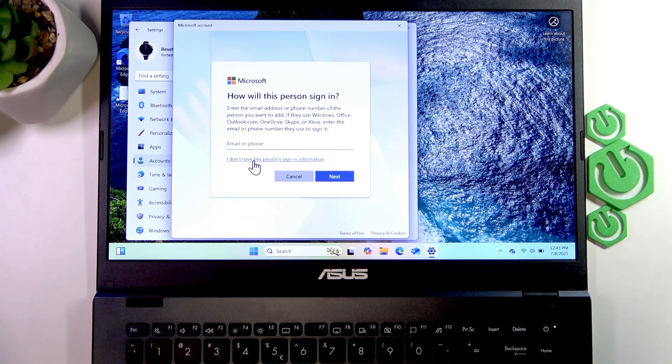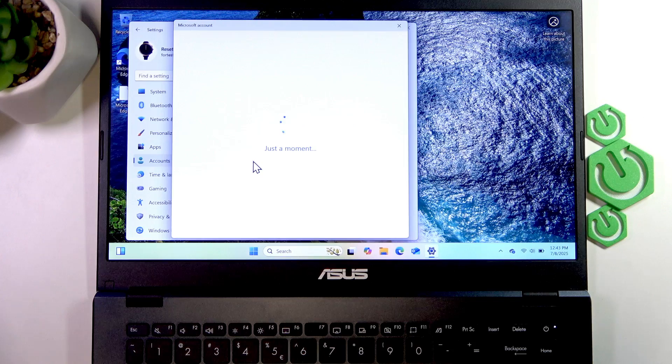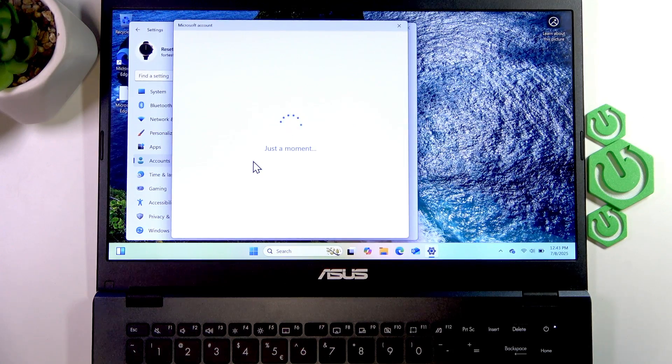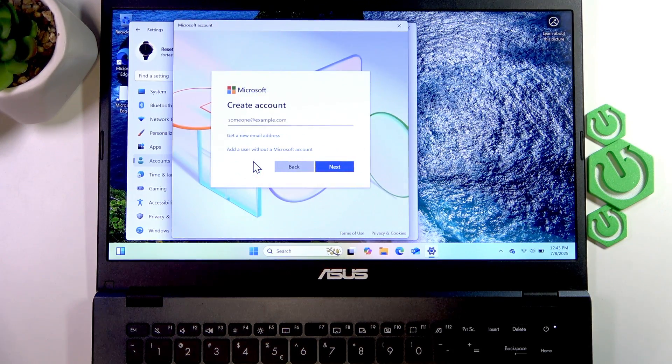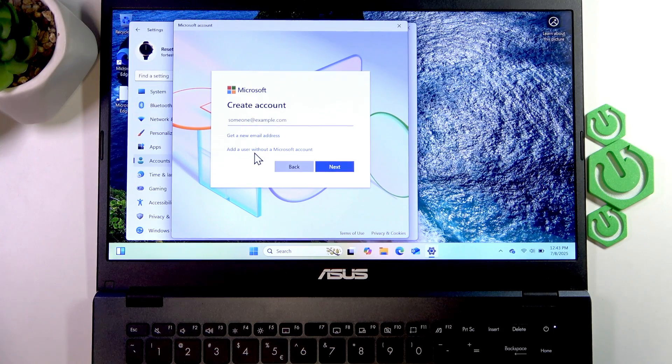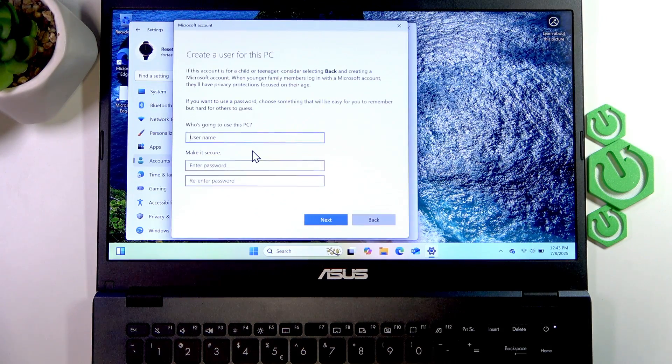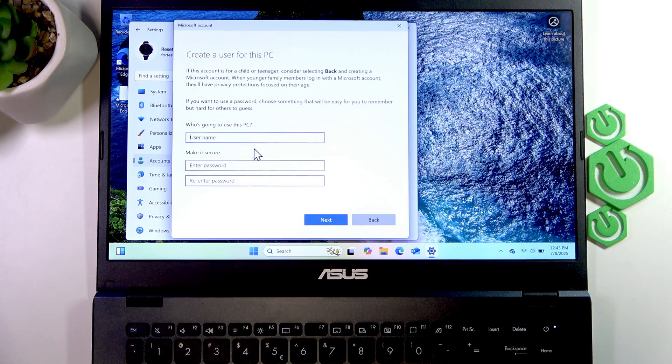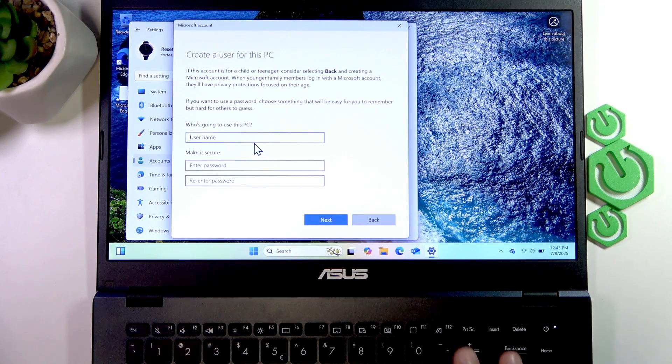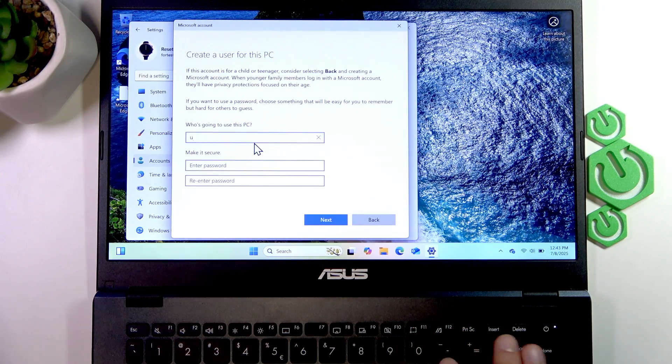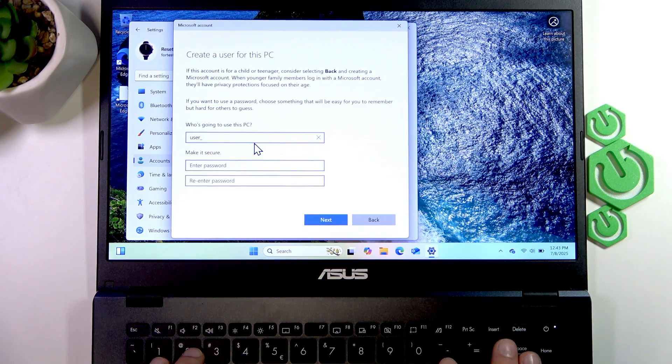create an account locally, click 'I don't have this person's sign-in information,' and on the following page select 'Add a user without a Microsoft account.' Now select a name for this user—for example, I'm going to name the user 'User 2.'